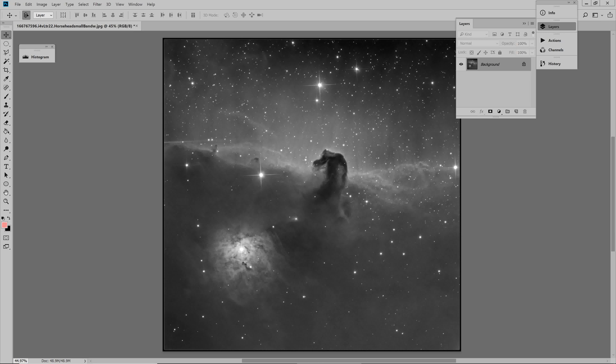Hi guys, today we will attack a common problem with many imagers: elongated stars.